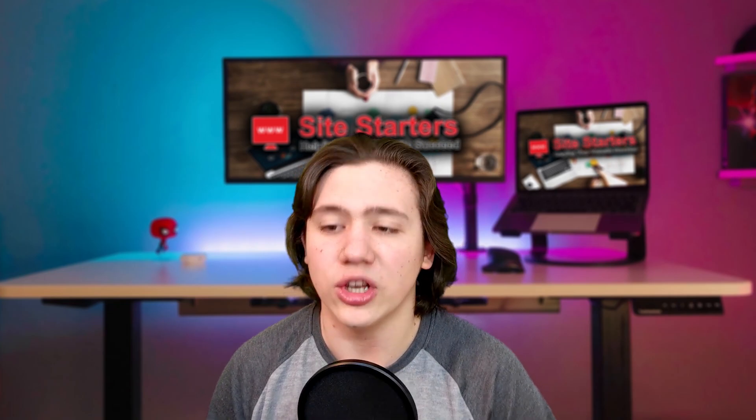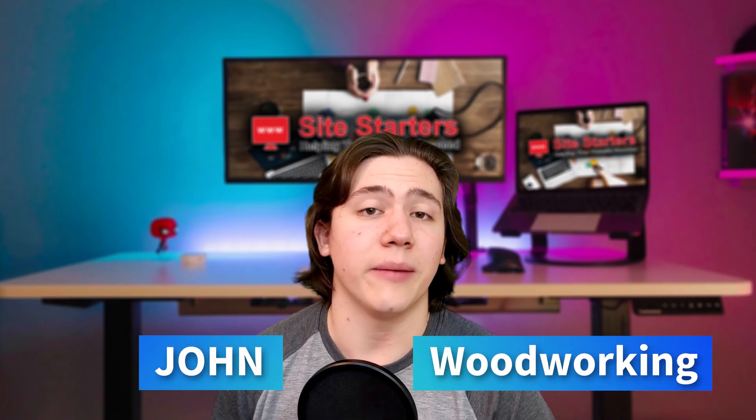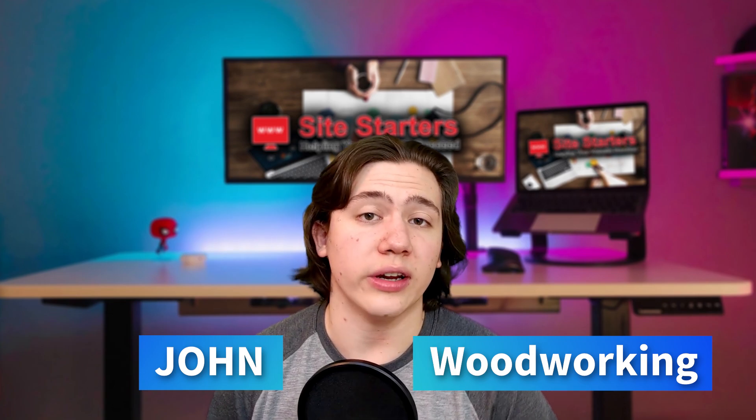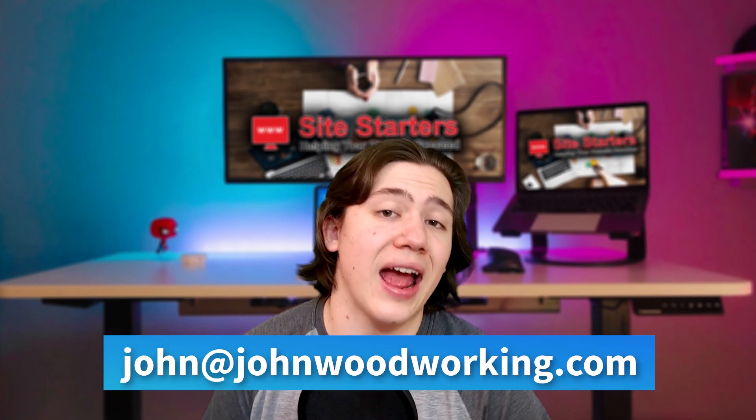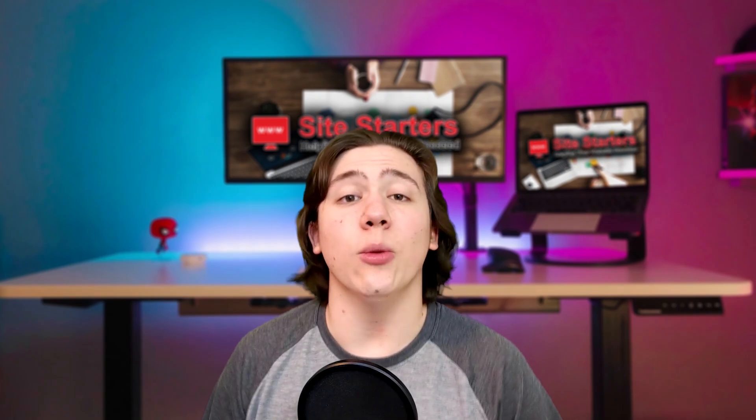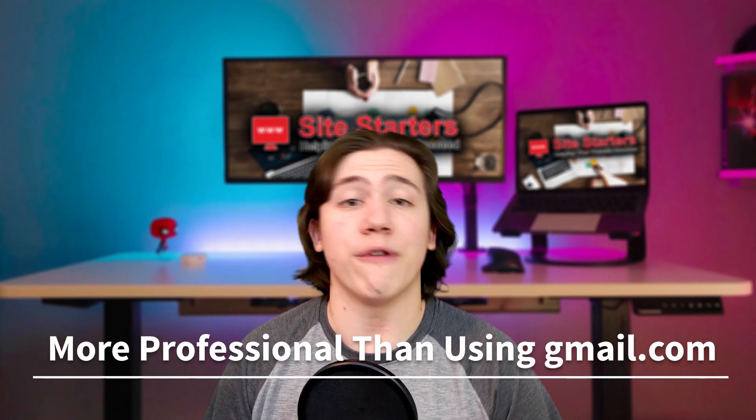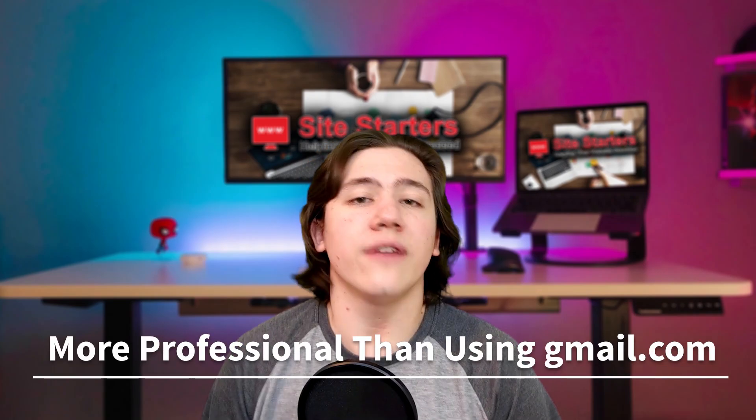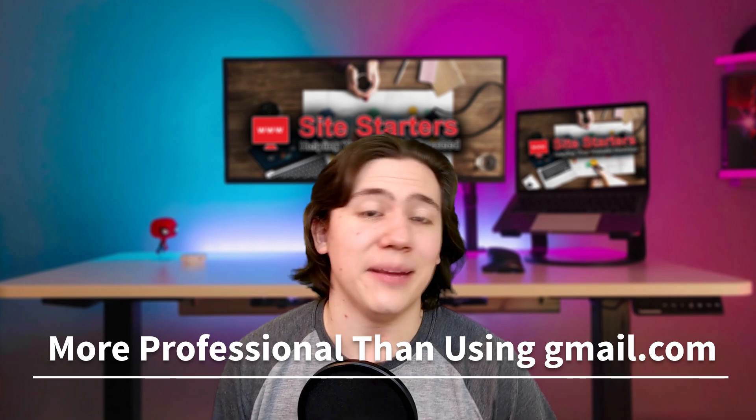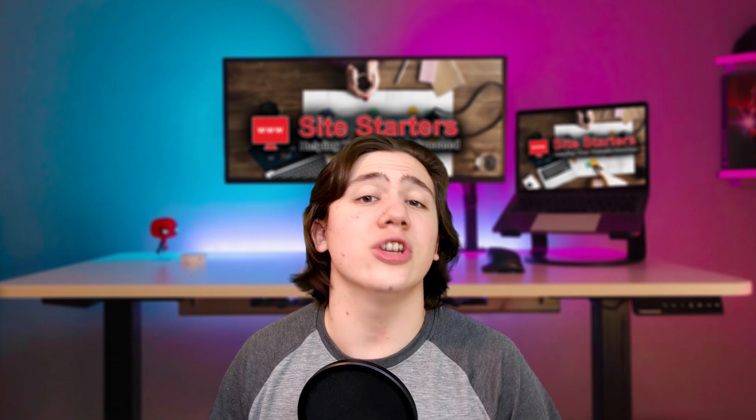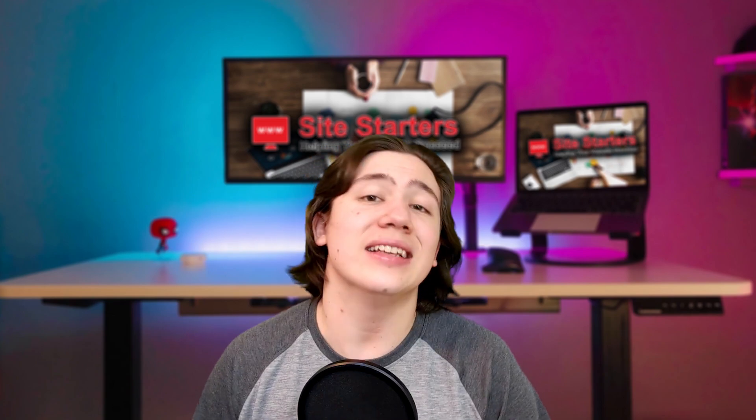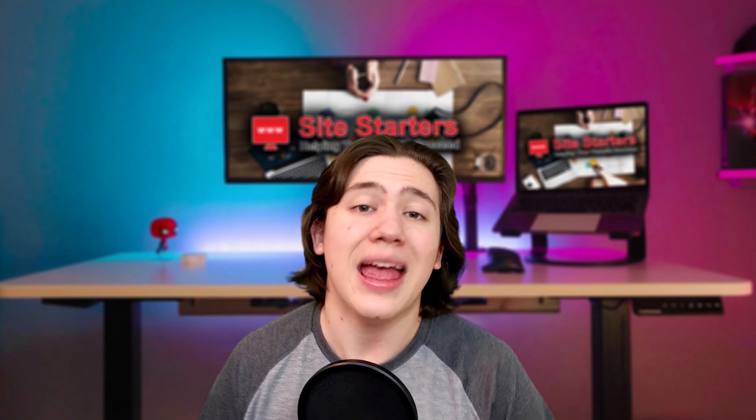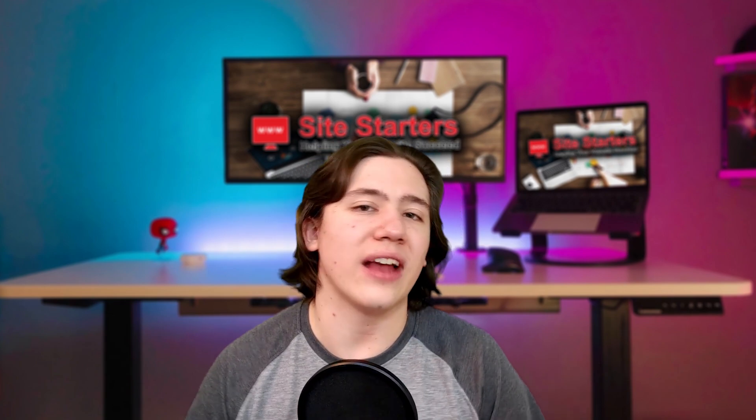For example, let's say your name was John and you had a woodworking company with the domain of Johns Woodworking. What you could do is you could get John at JohnsWoodworking.com. Now the reason you would do this is because it's just a lot more professional than if you're using gmail.com to send emails. Gmail, although it's really good, just doesn't provide the same professional feel as having a custom domain name and a custom email with that domain name.